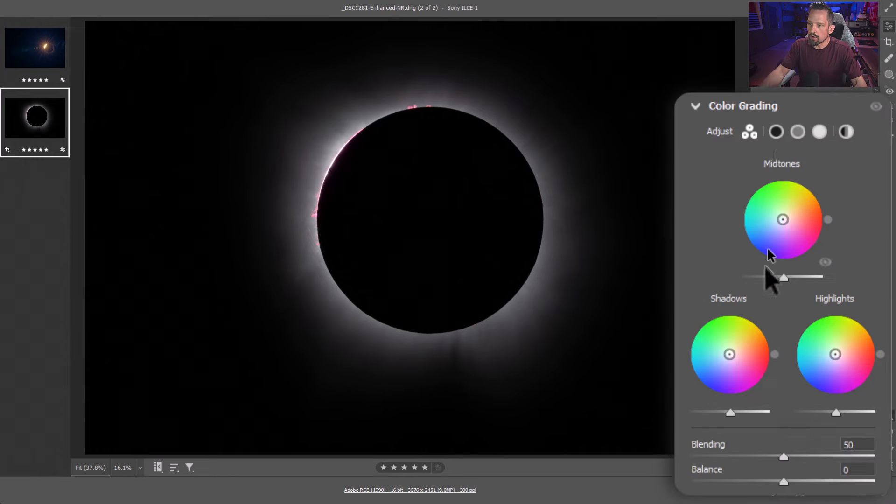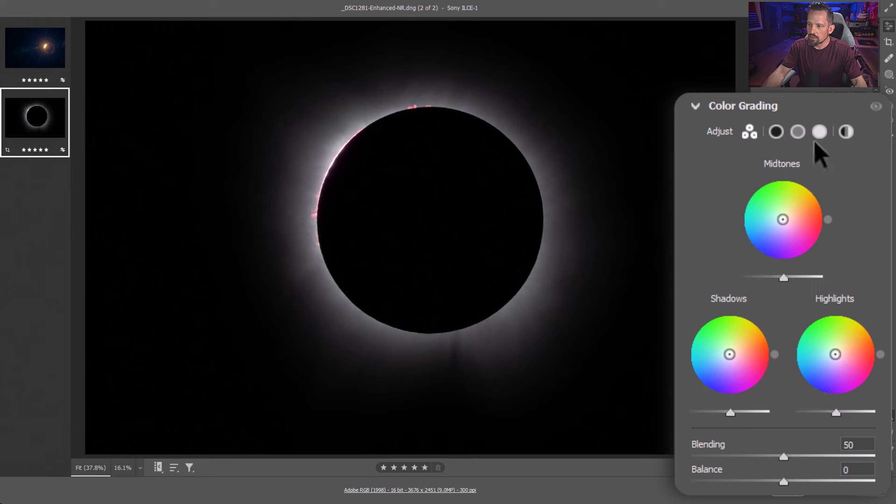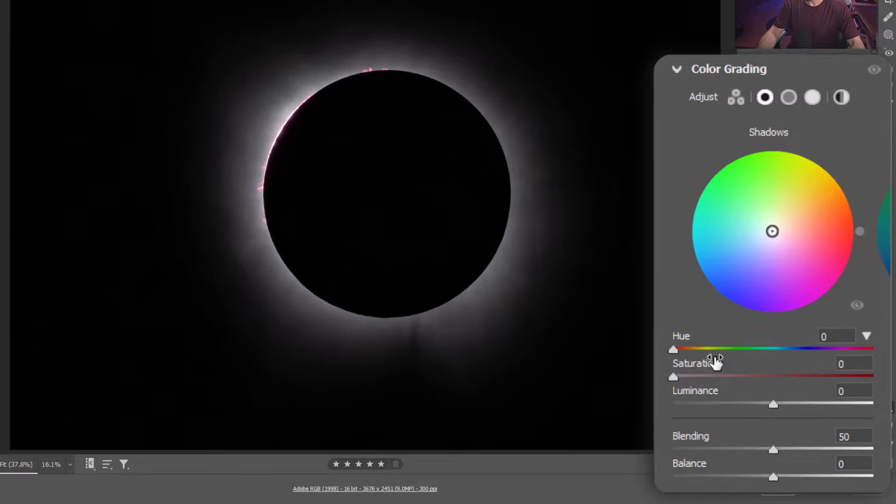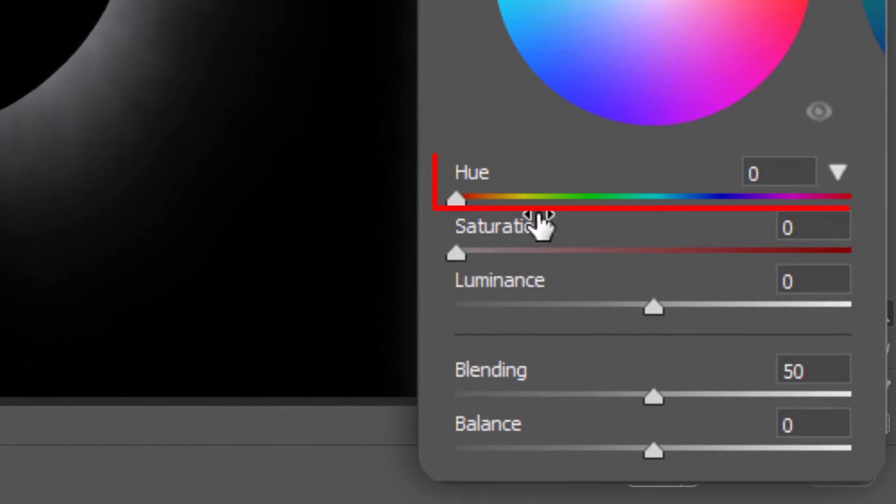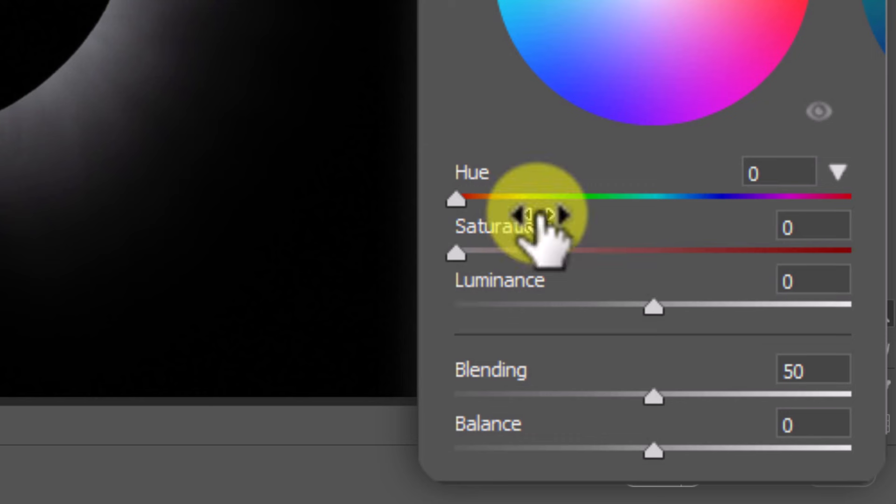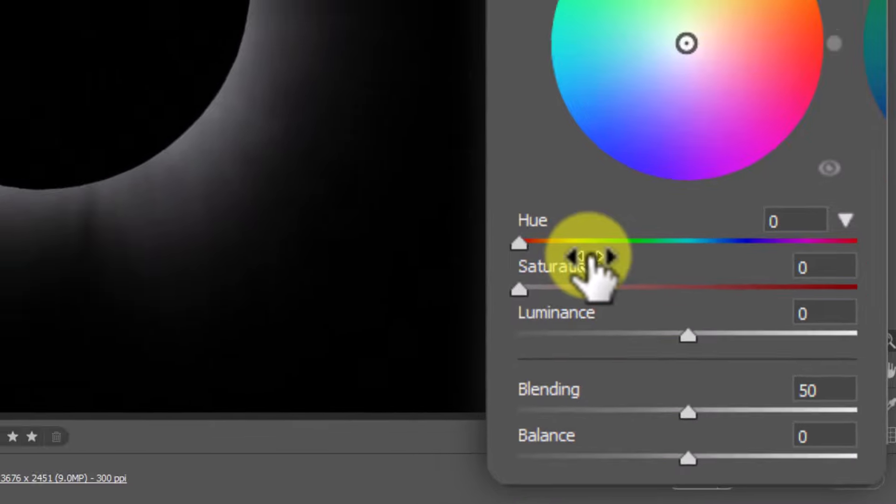If we break that down, you'll see here, I don't really like using these circular things right here. If we break that down and we go into our shadows, you'll see that we have the hue of those shadows, the saturation of the color that we're putting into those shadows, and then the luminance of those shadows. You also have blending and balance at the bottom, which dictates how these colors are going to mix with one another.